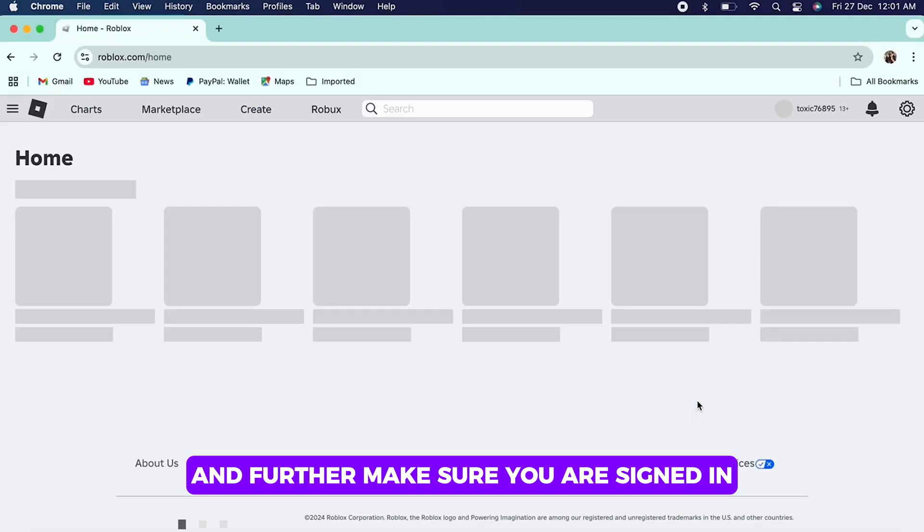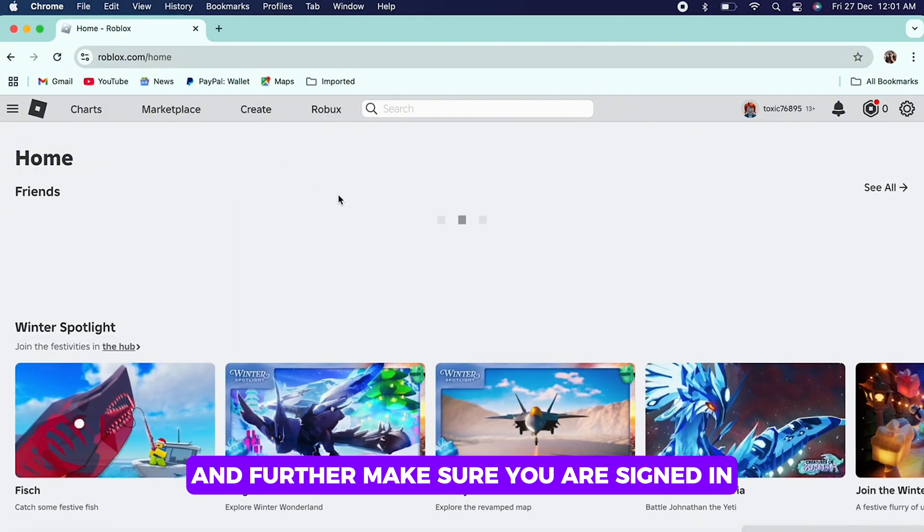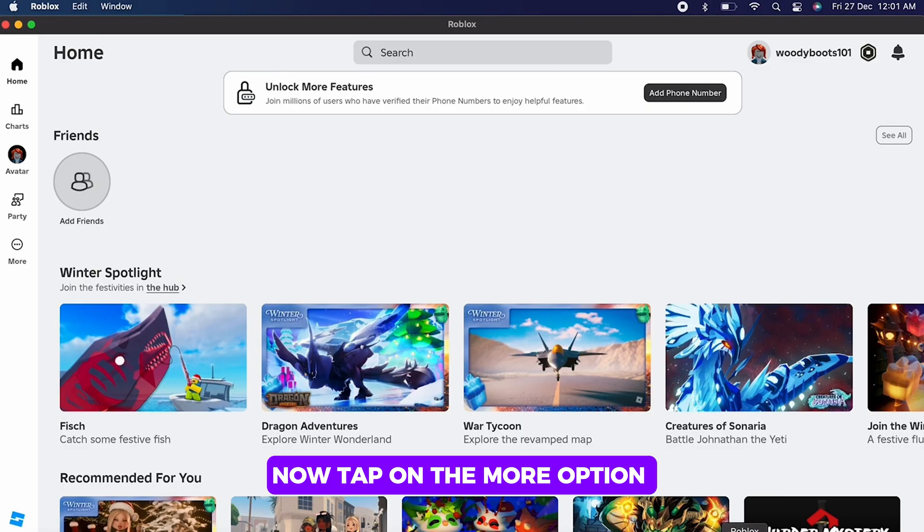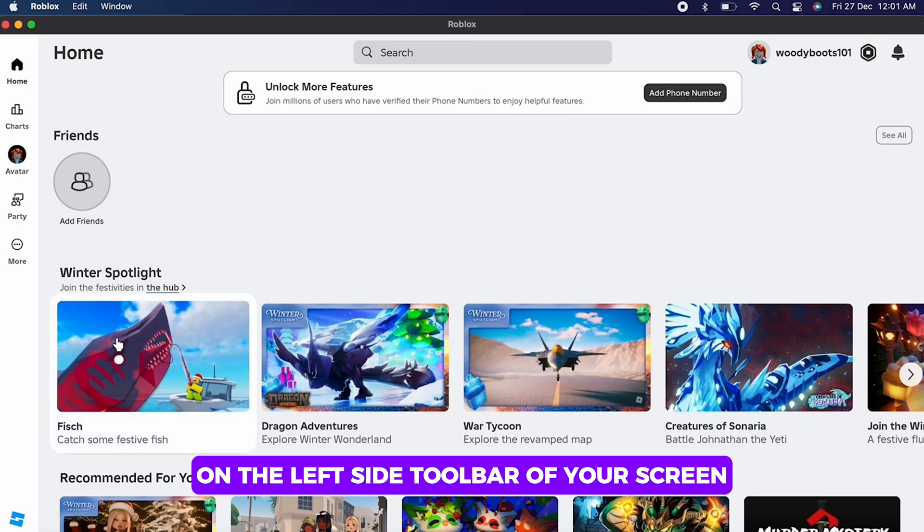Make sure you are signed in. Tap on the More option on the left side toolbar of this screen, then tap on Settings. Now tap on the Security option.